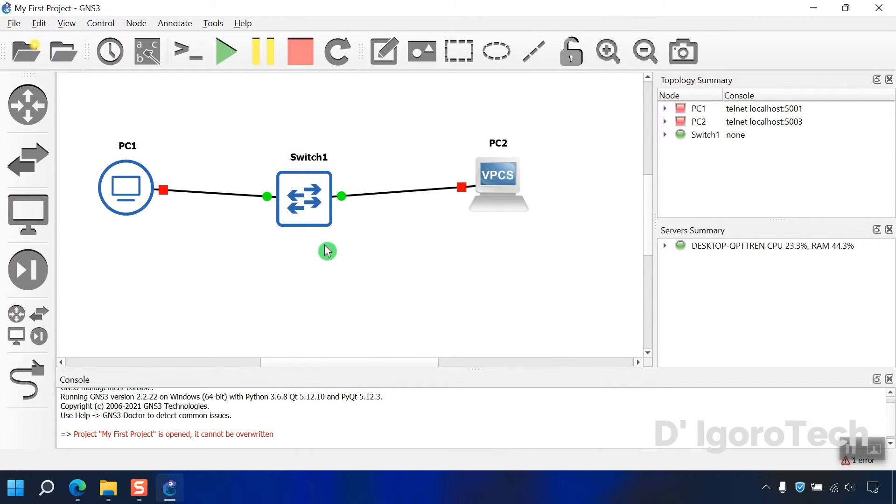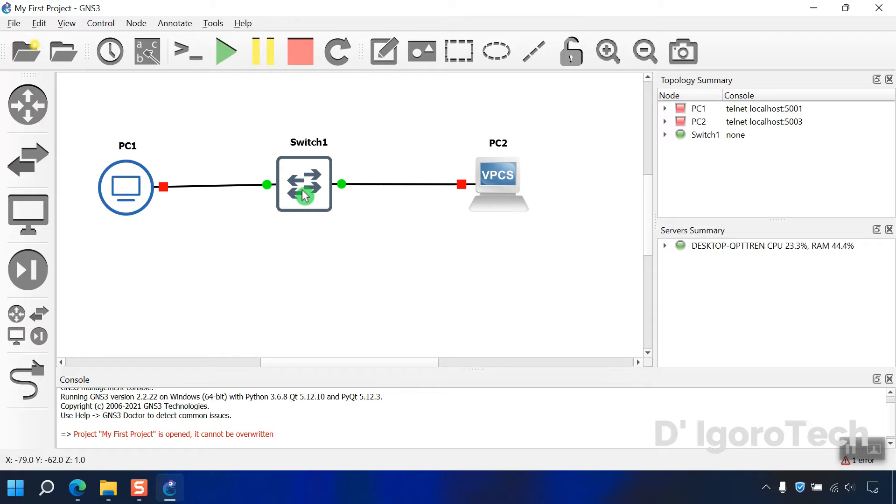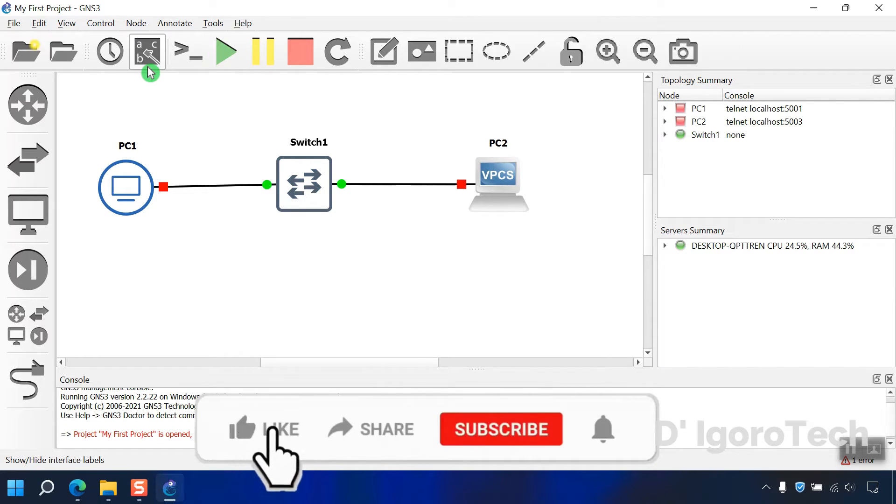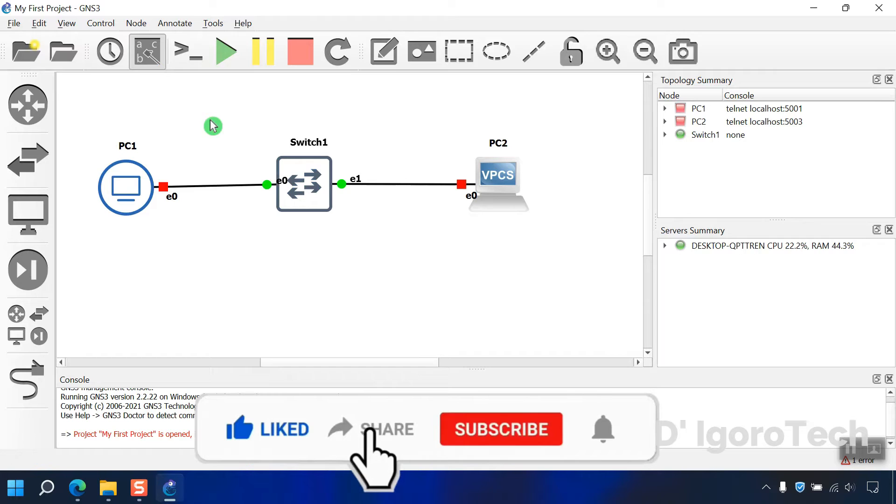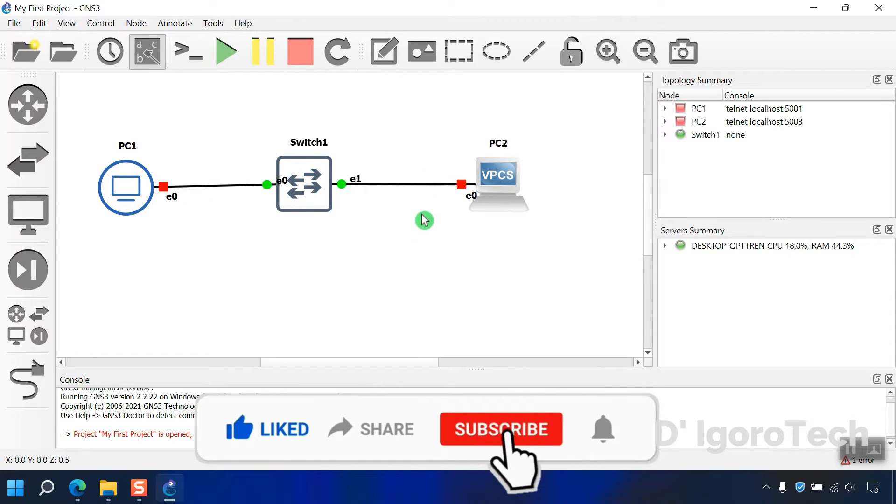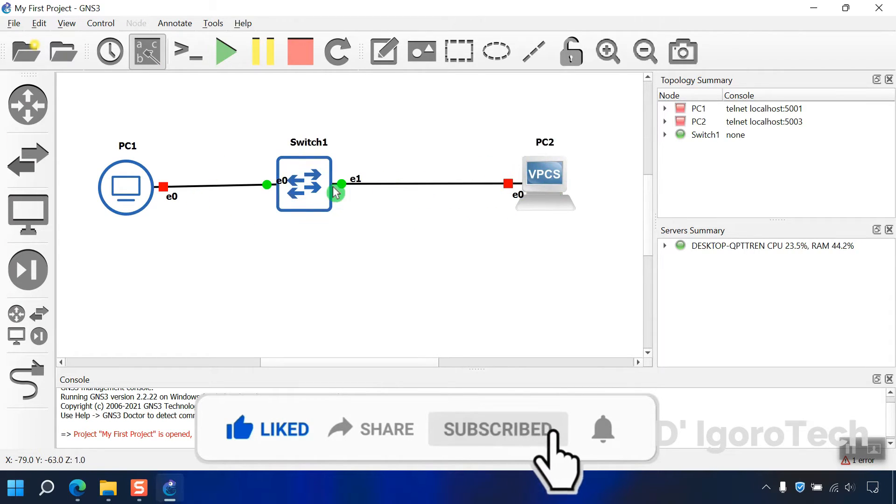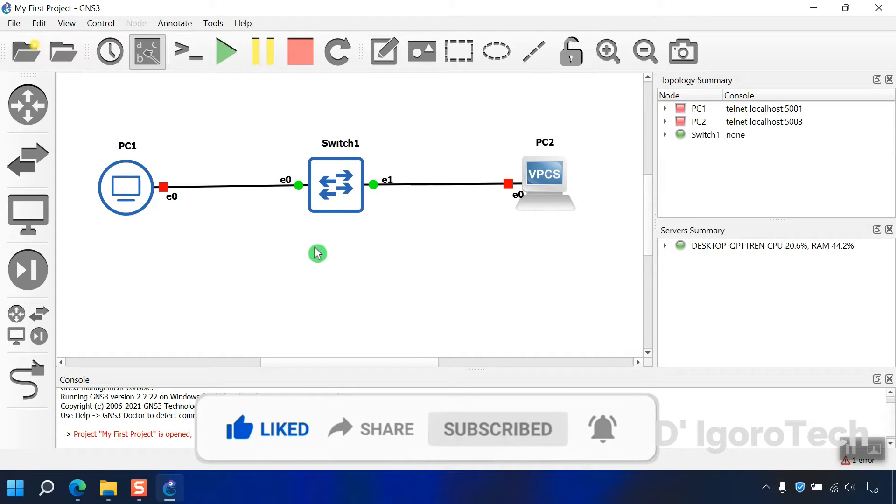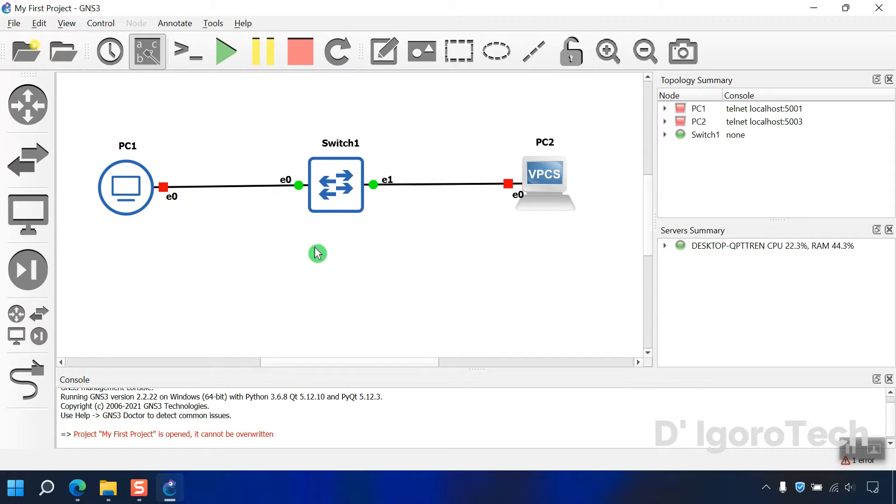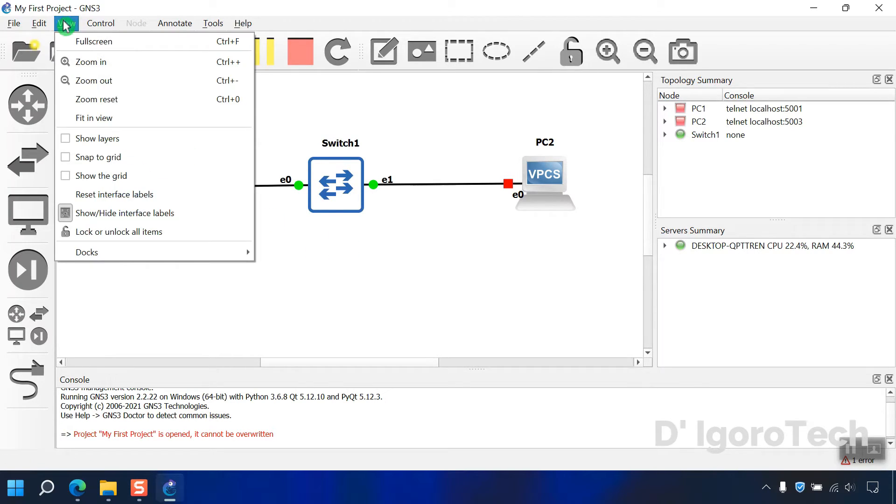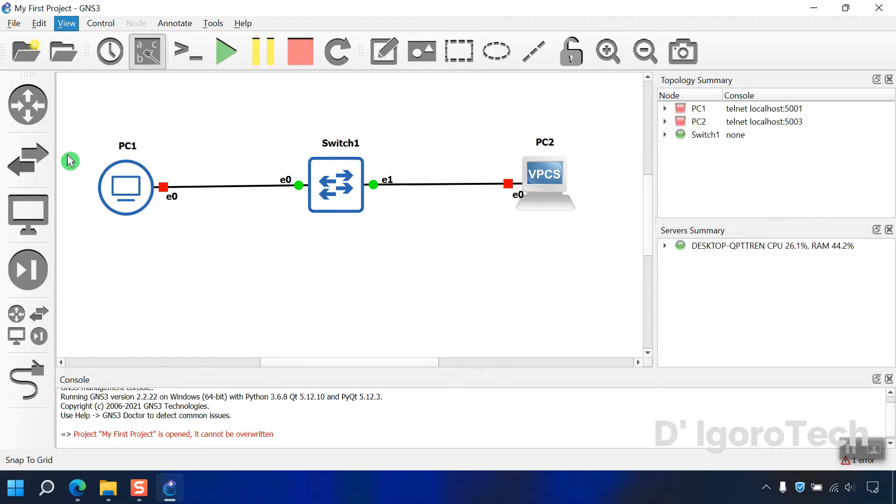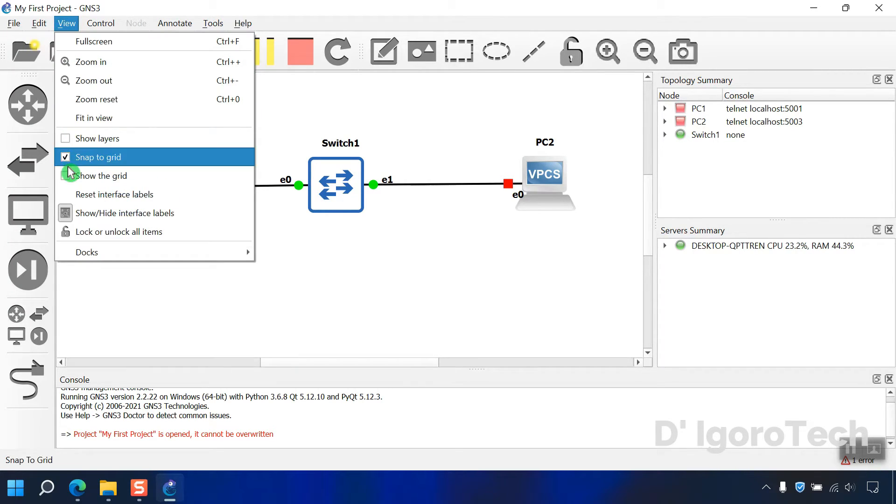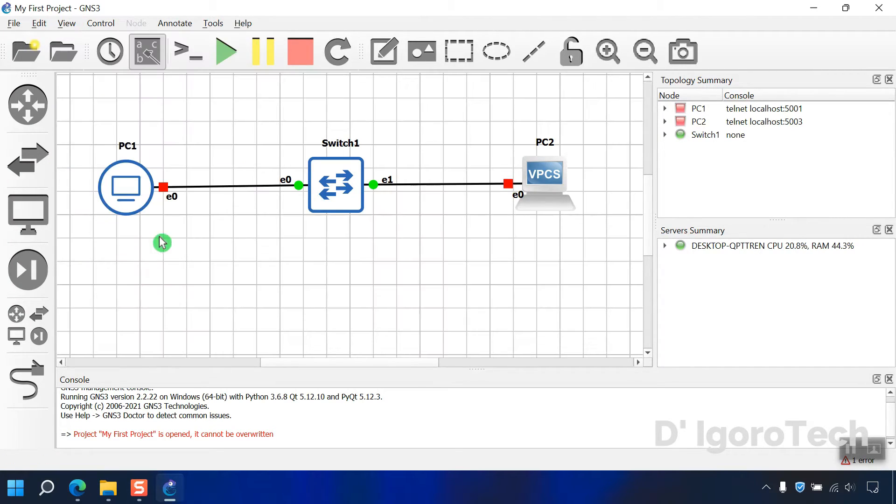We can also show the interface labels. This is very useful for us to determine which port it is connected. You can drag the labels to reposition. If you prefer to use the grid then you can enable it as well. Go to view, enable snap to grid, click view again then enable show the grid.